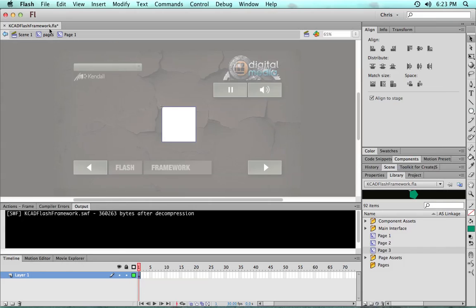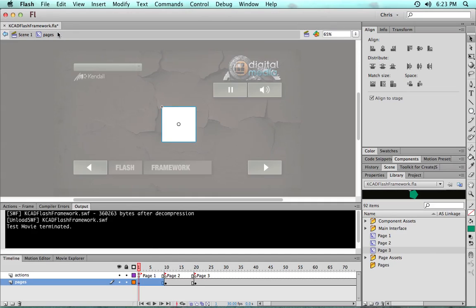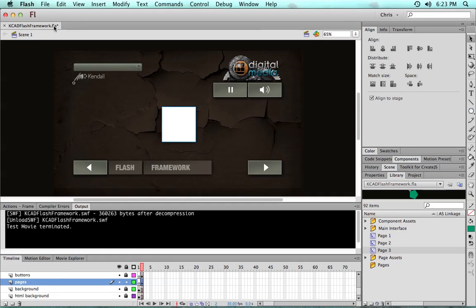So the final piece of the puzzle is publishing. Once you have your pages timeline filled out with all of your movie clip example pages or application pages, storybook pages, whatever it is that you're building.